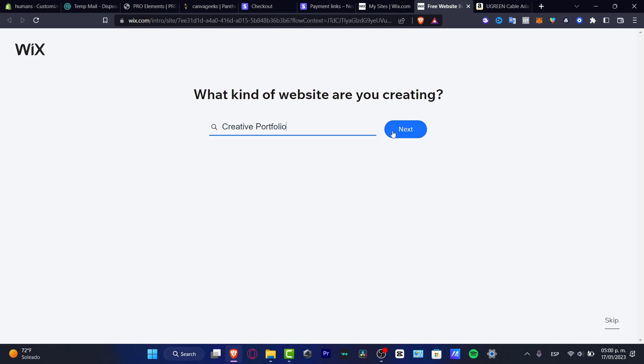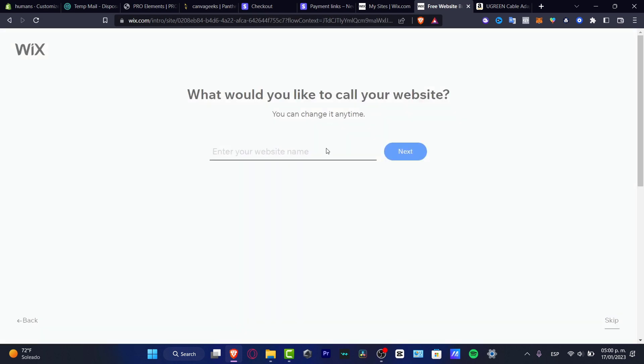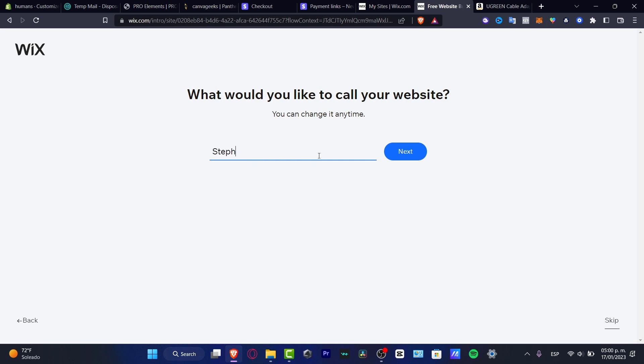Once I have that successfully done, I want to enter the website name. Let's say for example I'm going to input my name. So this is my private space for the introduction of my actual stuff. We're going to hit next.